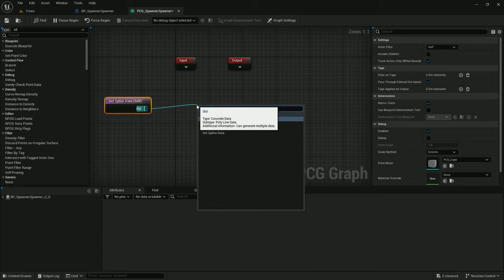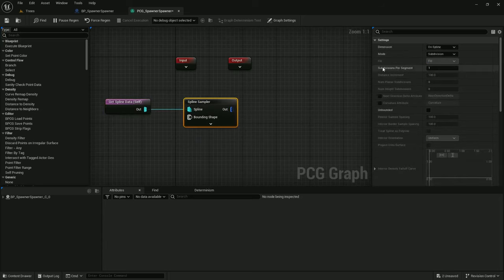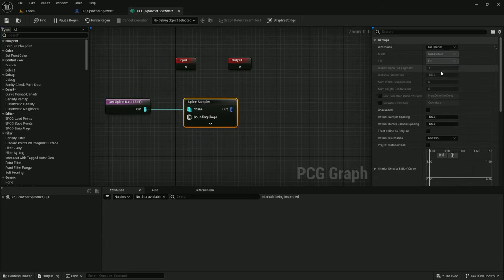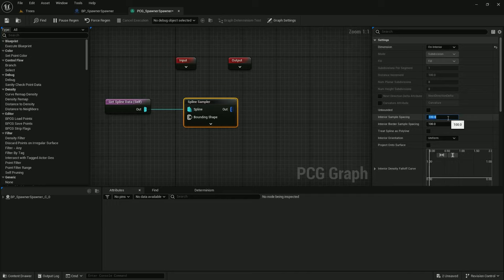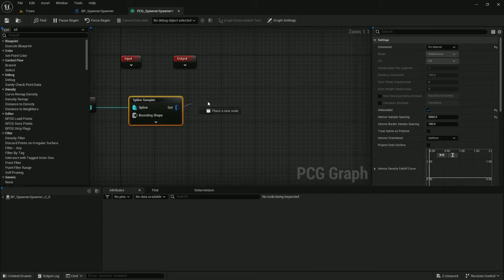Spline sampler. And the spline sampler I'm going to set to on interior. And the interior sample spacing I want. The extents for the tree spawners is 2500 right now. So, I need to set the interior sample spacing to 5000, which is double the extents. And I'll make it unbounded.